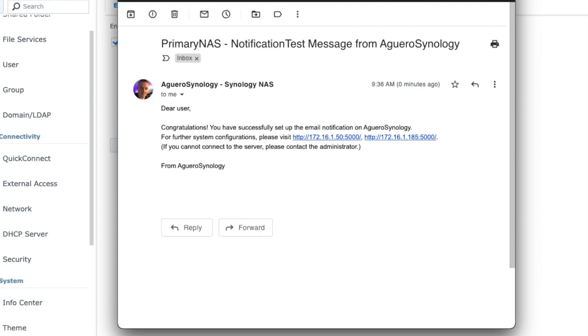So here's an example of the notification. You'll see that it actually says Primary NAS Notification, Test Message from my Synology, and a bit more information. Dear user, congratulations. It's now set up, ready to go, and then you'll get notifications going forward.